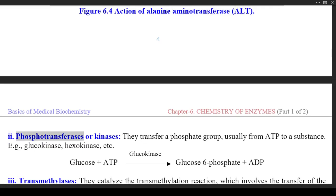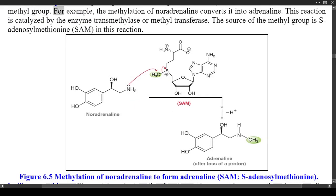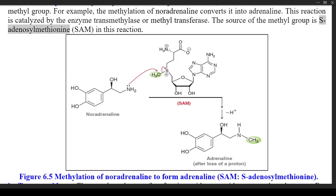(2) Phosphotransferases or kinases — they transfer a phosphate group, usually from ATP to a substance; e.g., glucokinase, hexokinase, etc. Glucokinase: Glucose + ATP → Glucose 6-phosphate + ADP. (3) Transmethylases — they catalyze transmethylation reactions, which involve the transfer of the methyl group. For example, the methylation of noradrenaline converts it into adrenaline. This reaction is catalyzed by transmethylase or methyltransferase. The source of the methyl group is S-adenosylmethionine (SAM). Figure 6.5 shows methylation of noradrenaline to form adrenaline.